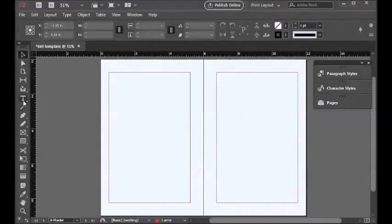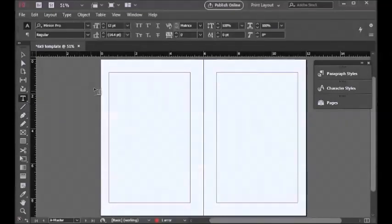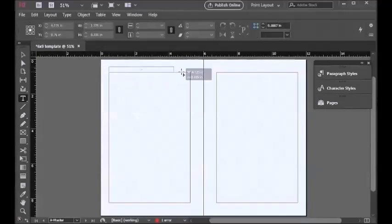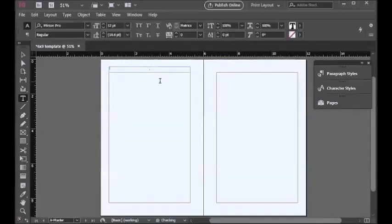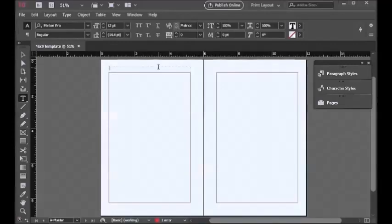We now will go to the headers and footers. For that, we are now on the master page. Just click on the text tool and drag to create a text box, and then click on the select tool again.